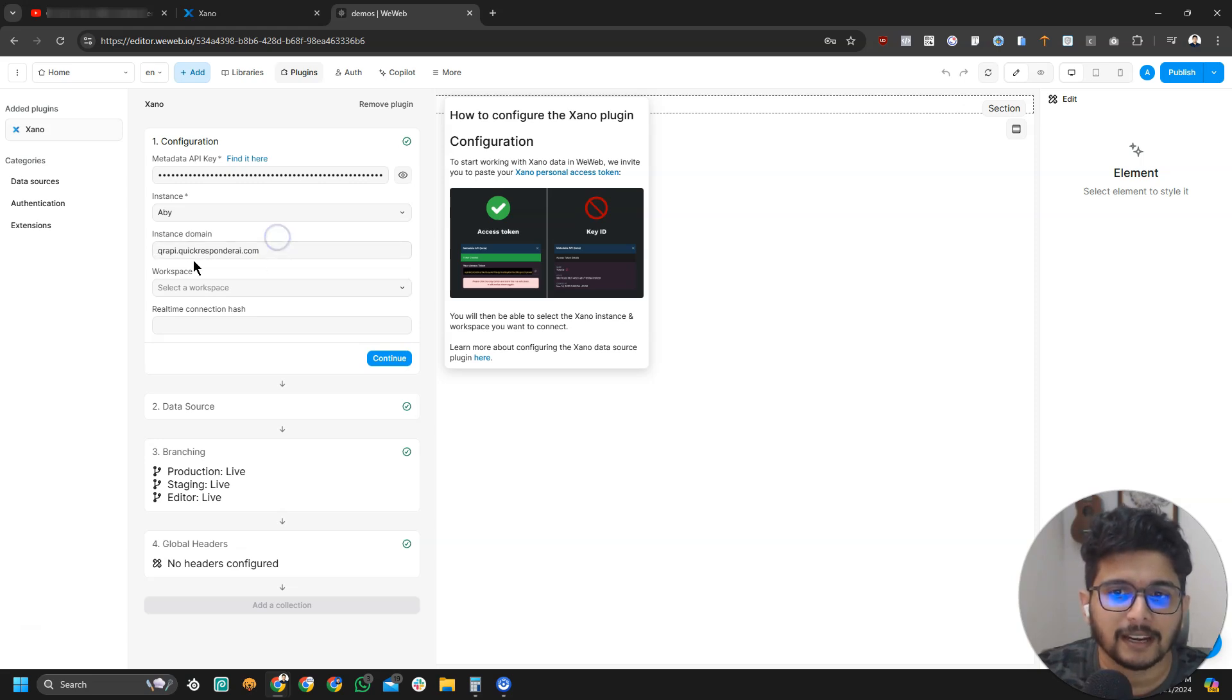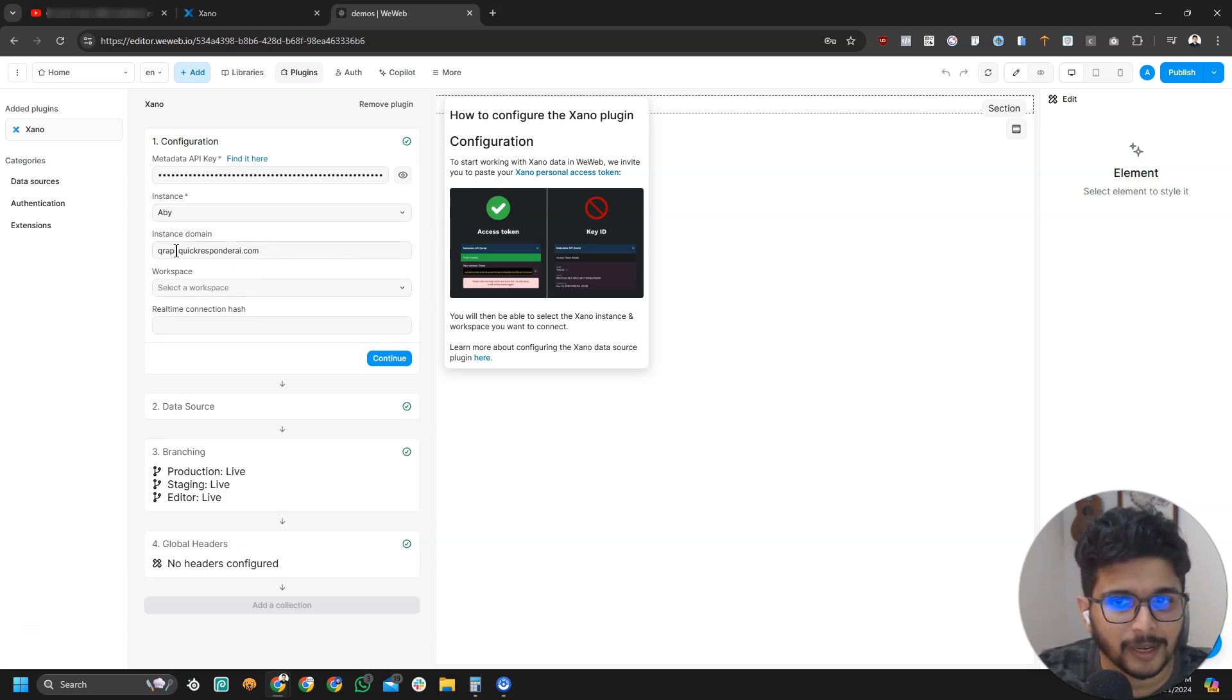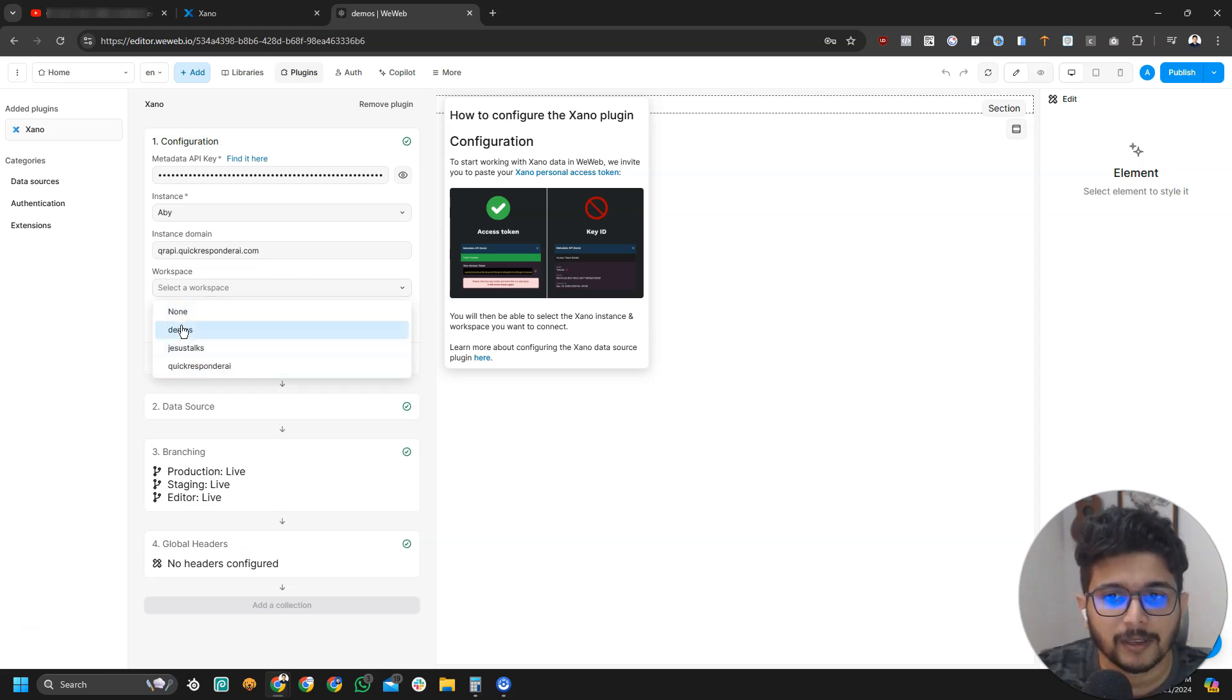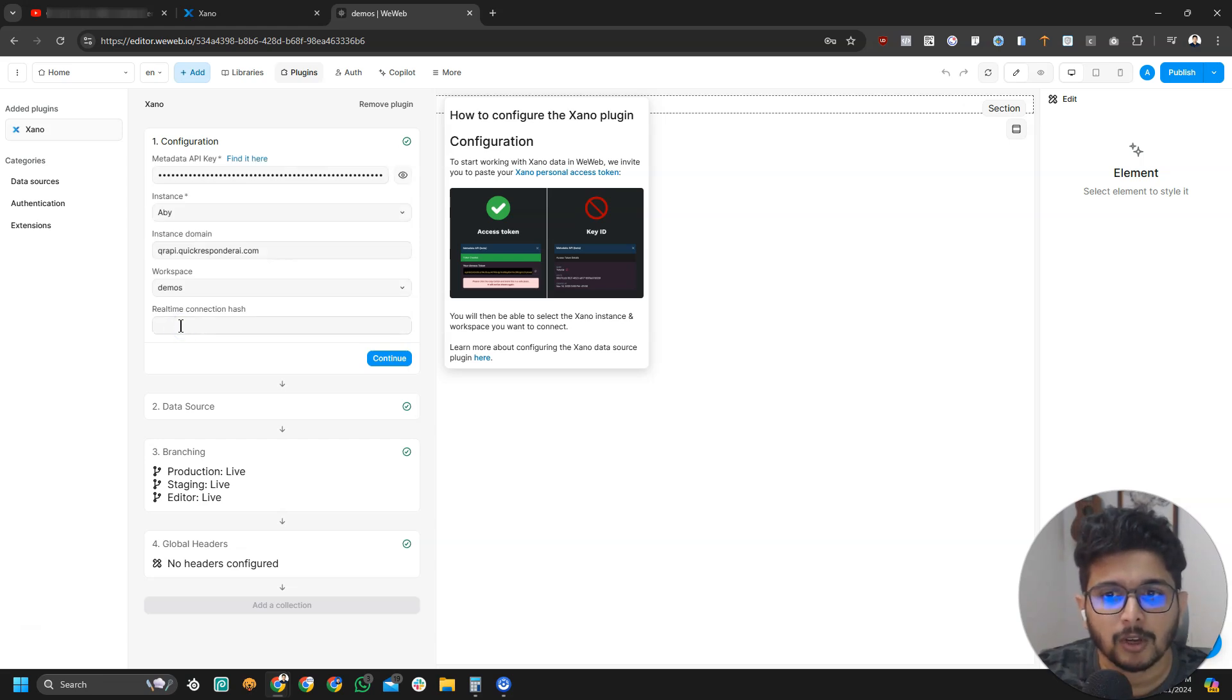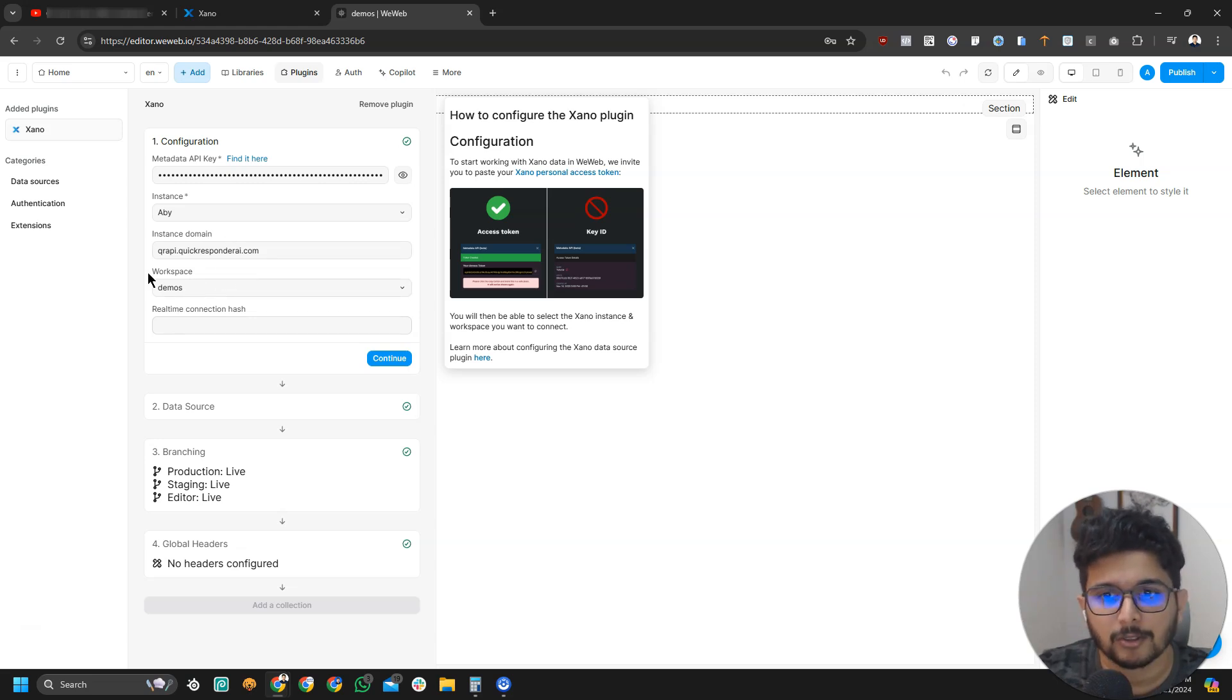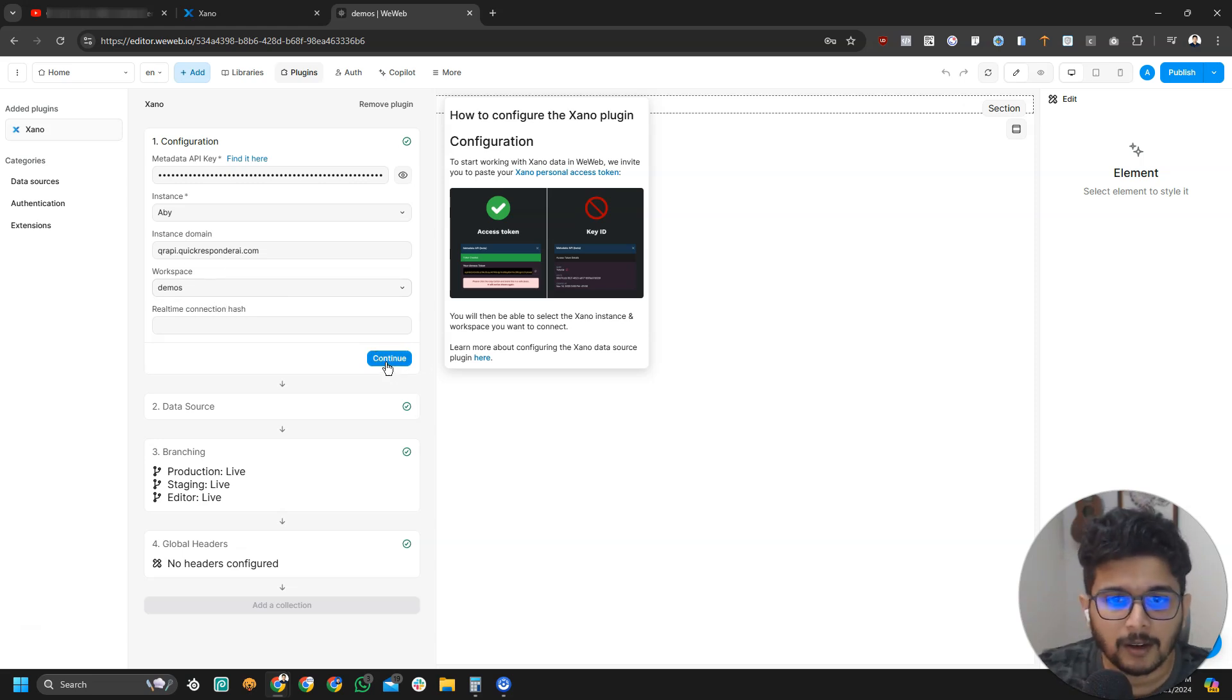I just named it my own name and the instance domain, if you are on a free plan, it will show you a Xeno domain. I have my own custom domain that's why it's showing my domain. And workspace here you will select any of the workspaces you are working with. On a basic paid plan, they will allow you to create, I think, three workspaces. I have created a sample workspace like this, so I'm going to use that.